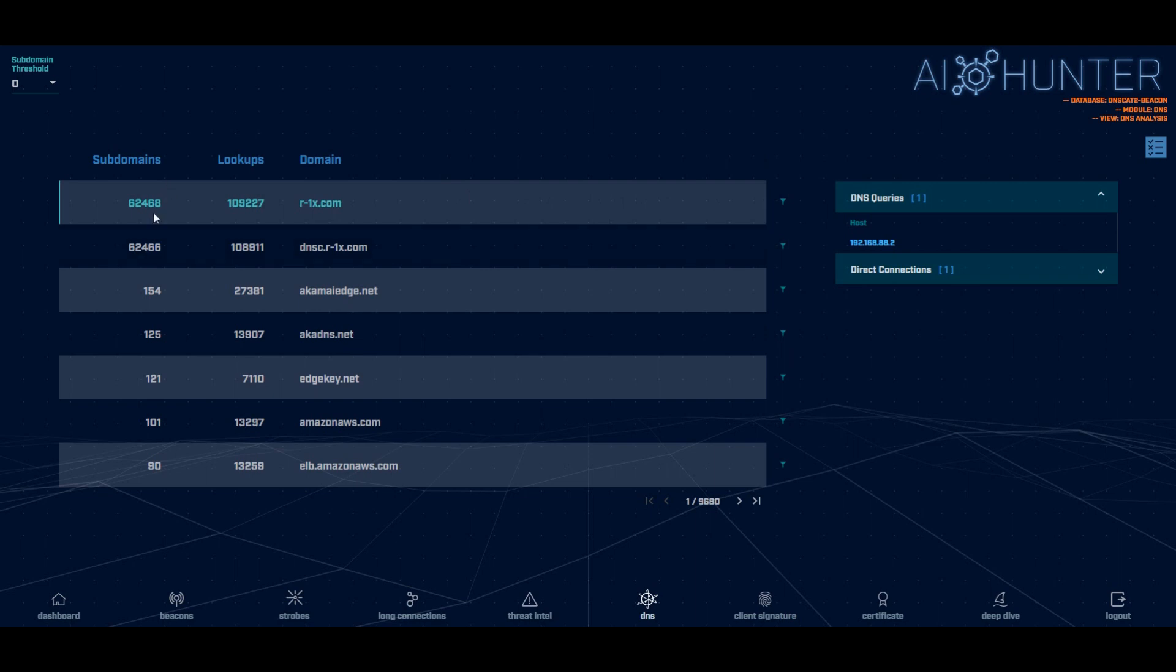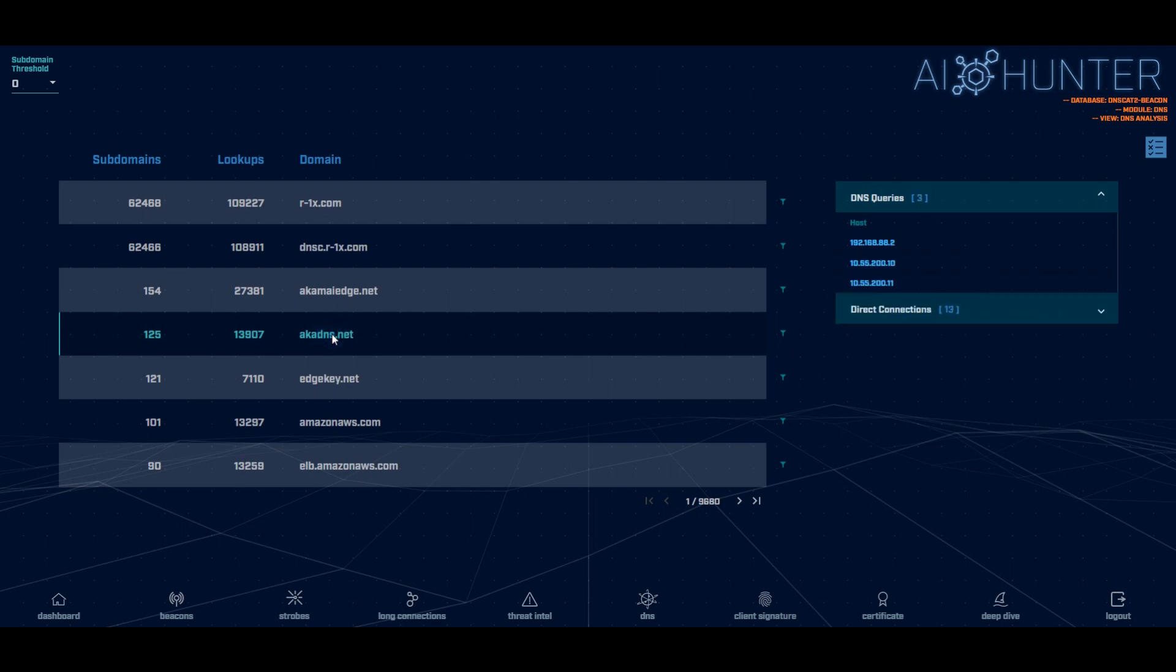Normal is 10 or less for big environments like Amazon, Google, Akamai four or 500 is normal. Anytime you get over a thousand. Yeah. That's C2 over DNS taking place. So notice this, we go through, sort it, and you can see it sticks out like a sore thumb.